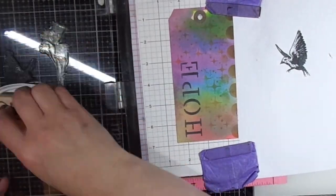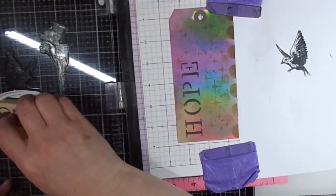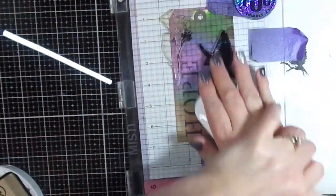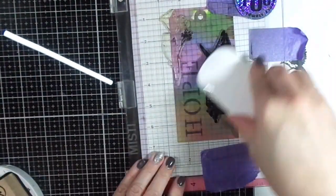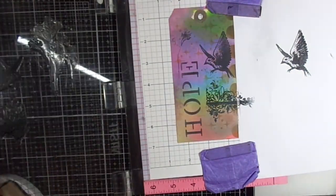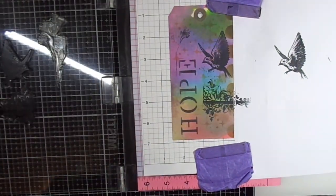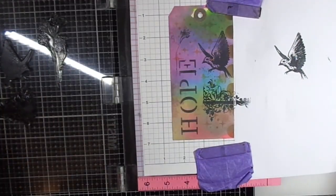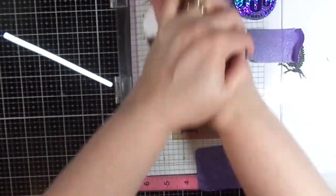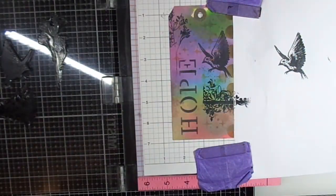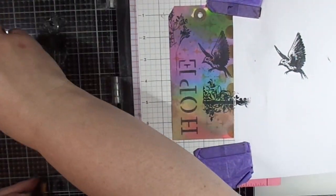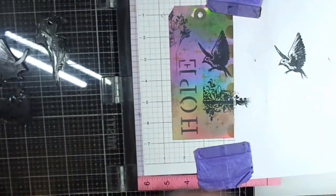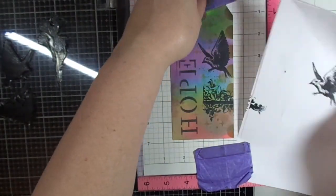What I did was I grabbed the Catherine Pooler Archival Ink. This is just an eraser that I picked up from Amazon that I'm using in my hand just to get better contact and pressure, and I'm just going and stamping these really neat images onto the front of the tag.